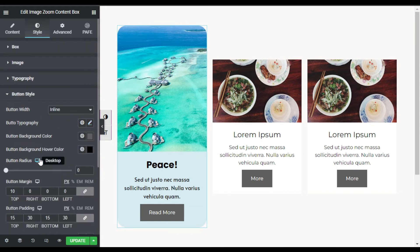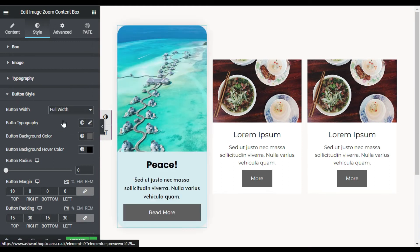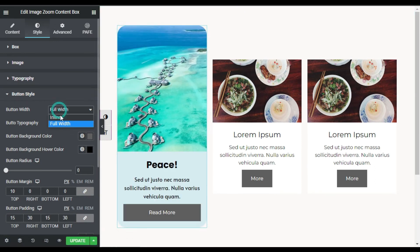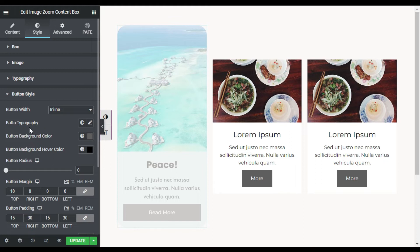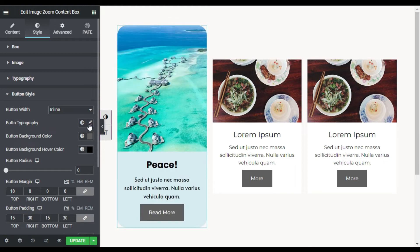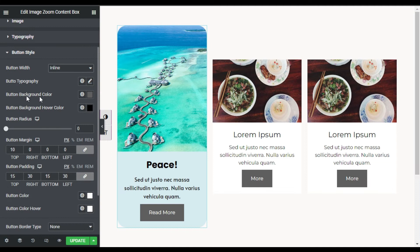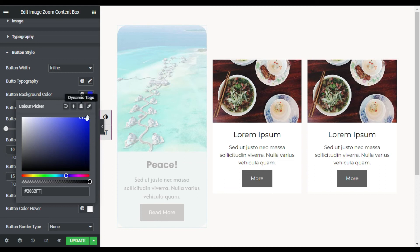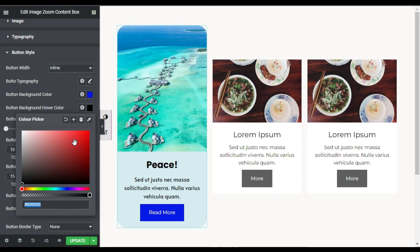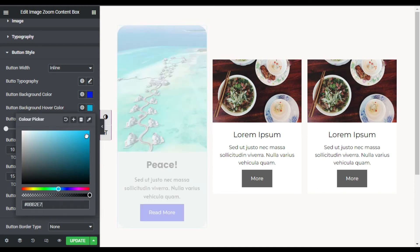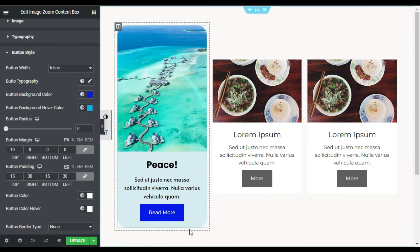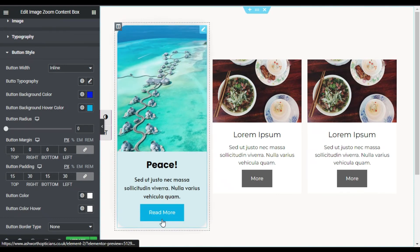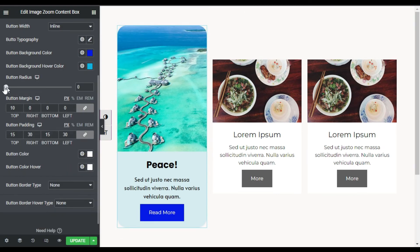Now I will go to Button Style. You can change it to inline, full, or full width — for full width it will cover the whole content box, but I will make it inline. You can change the button typography — I will leave it to default and just change the background color to blue, and on hover I will make it sky blue. Now when you hover over it it will appear like that. I will change the radius to 15.